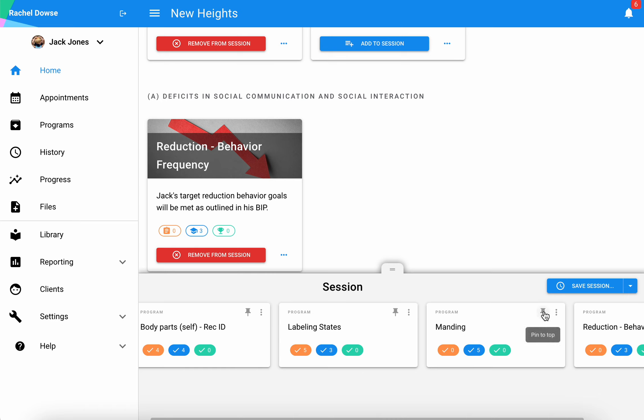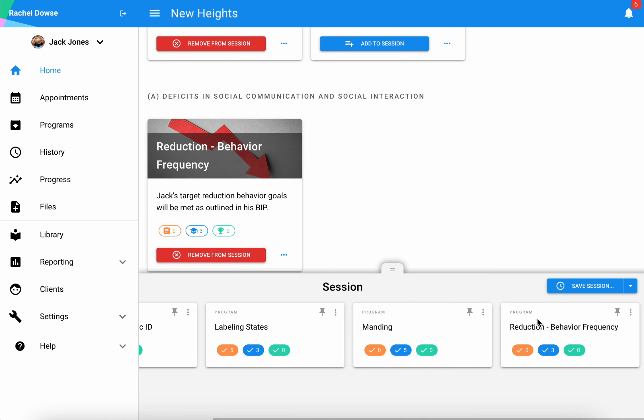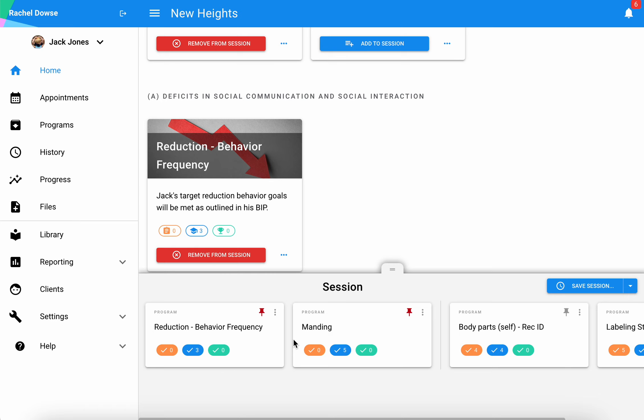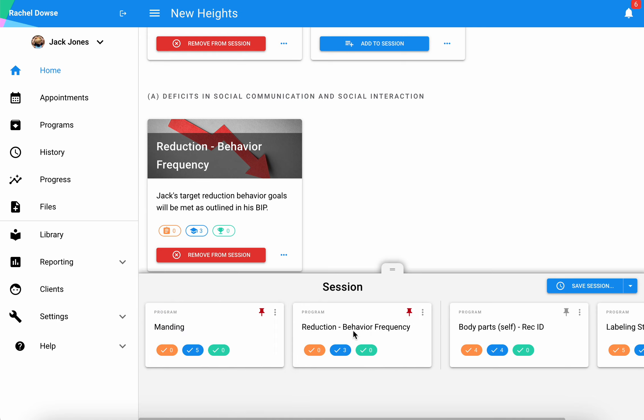I do have the ability to pin any of these to the top. Let's say my manding and my behavior frequency programs I want to have easy access to, and I can click and drag and drop to move them around as far as the order is concerned.